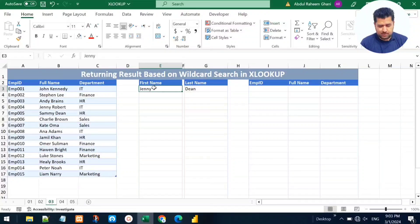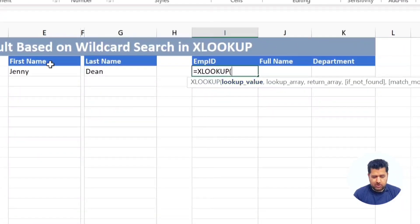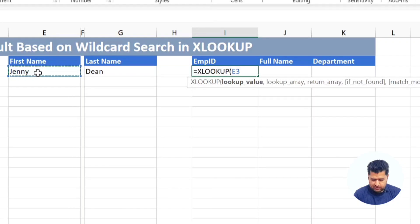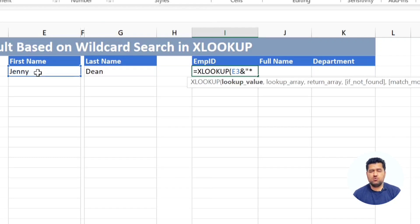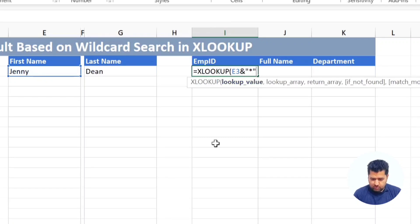Let's stand in the employee column and write XLOOKUP. In the lookup value, we only know the first name — for example 'Genie' — and we don't know the rest of the full name. So we type the first name in quotes followed by an asterisk wildcard, meaning we know the first name but whatever comes after we don't know. We add the asterisk to handle that unknown part.